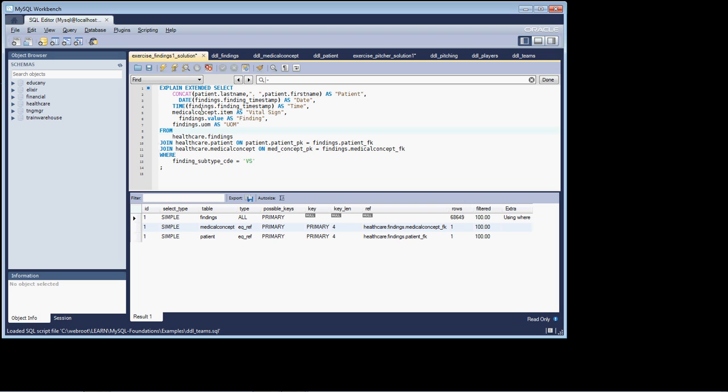Now what can we do to make it a little better performing? Well, we could go and possibly get the DBA, the database administration group, to add an index on the finding subtype code. Whether they're willing to do that or not, for a variety of reasons, is altogether a different story. But that would be our option for this type of thing.